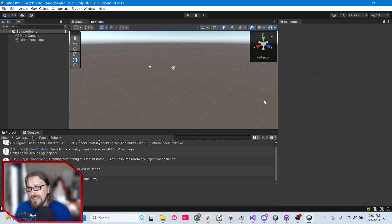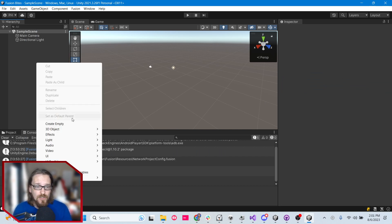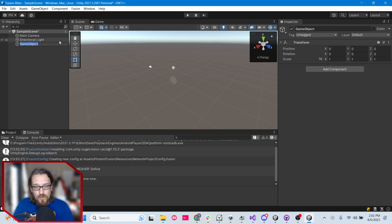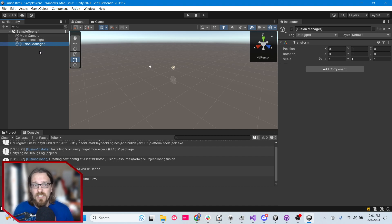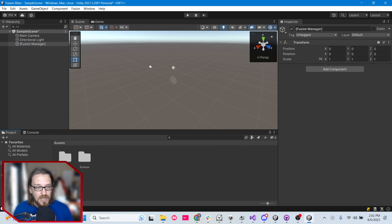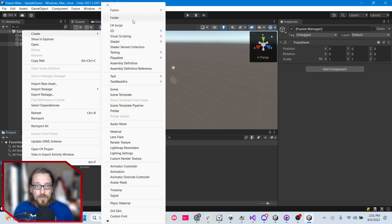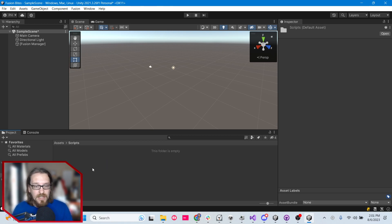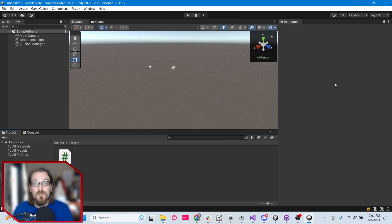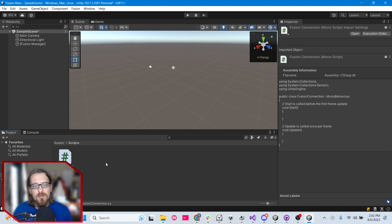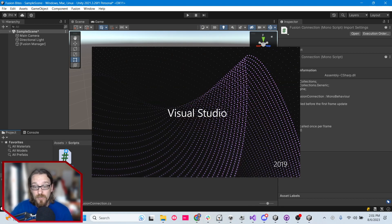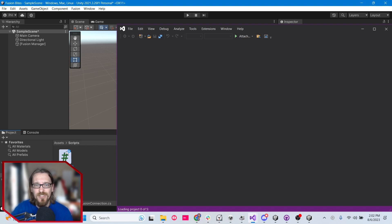Hopefully in the next few minutes we're going to learn to actually make a Fusion connection. The first thing I like to do is create an empty game object — I'll call it Fusion Manager, putting it in brackets so it's easy to identify. Then in the Assets folder, I'm going to create a new Scripts folder and create a new C# script called Fusion Connection. Once that's finished compiling, double-click to open it in Visual Studio.